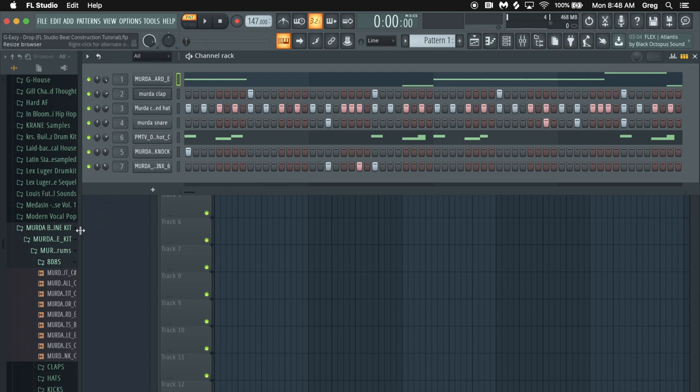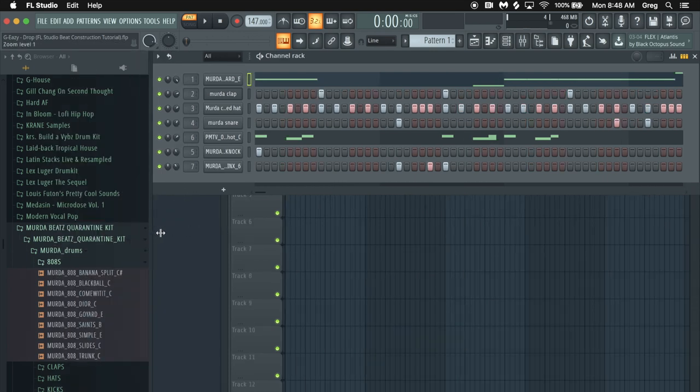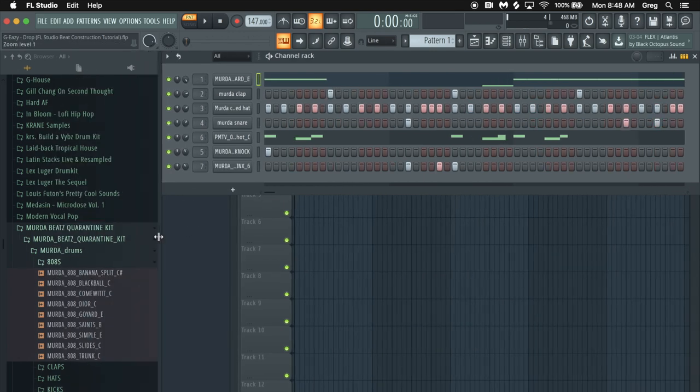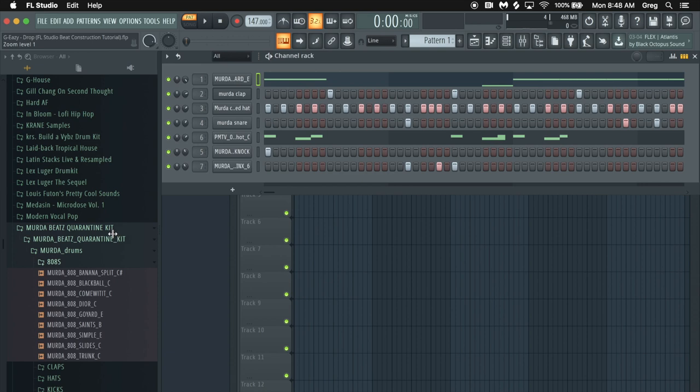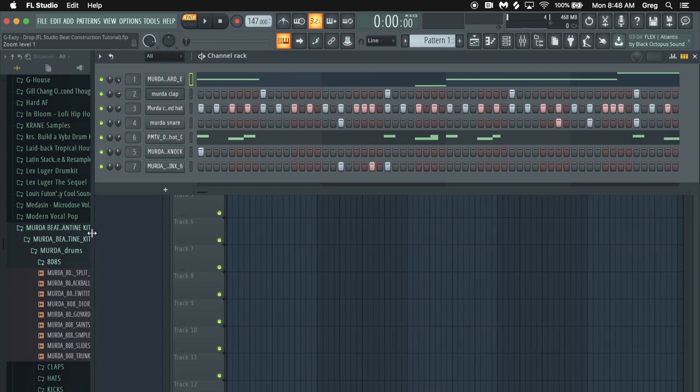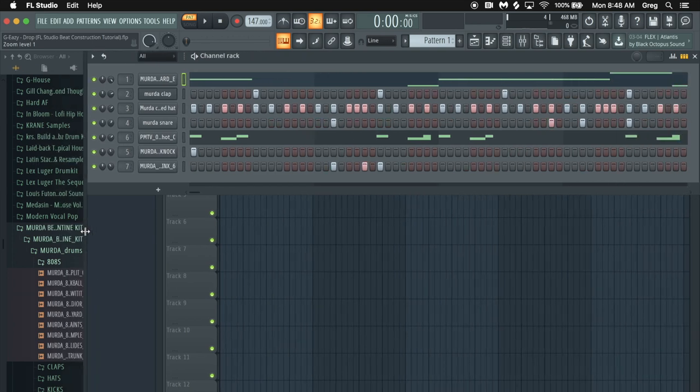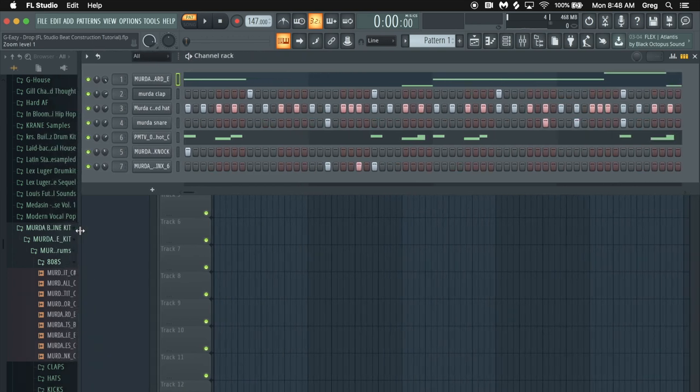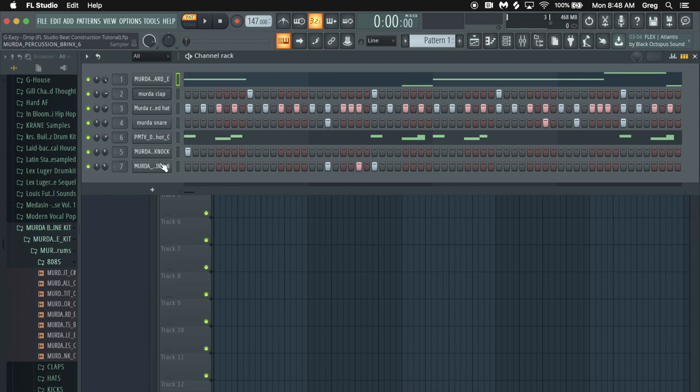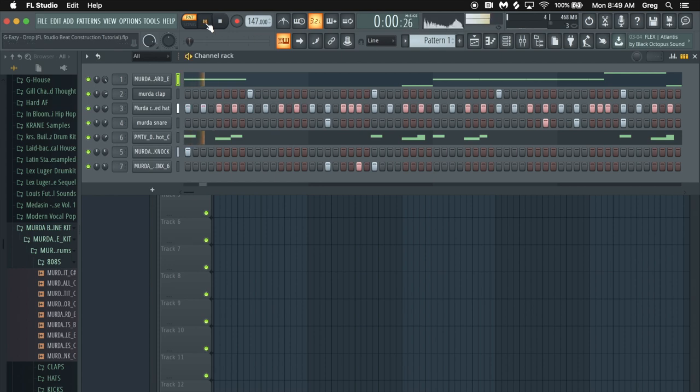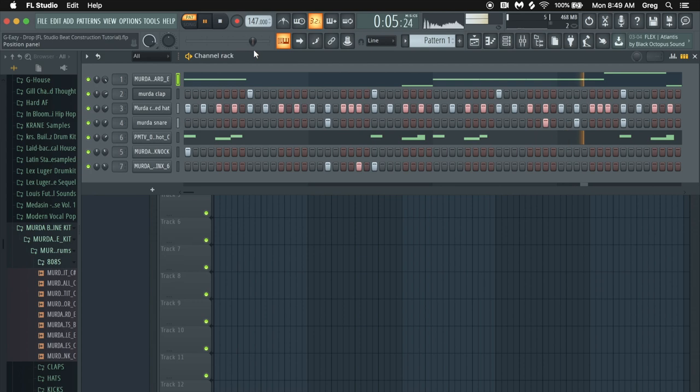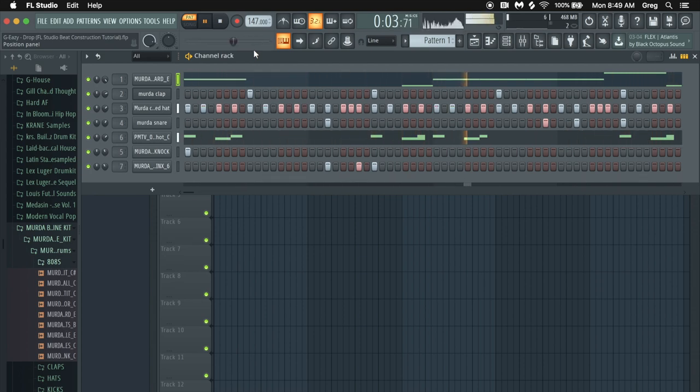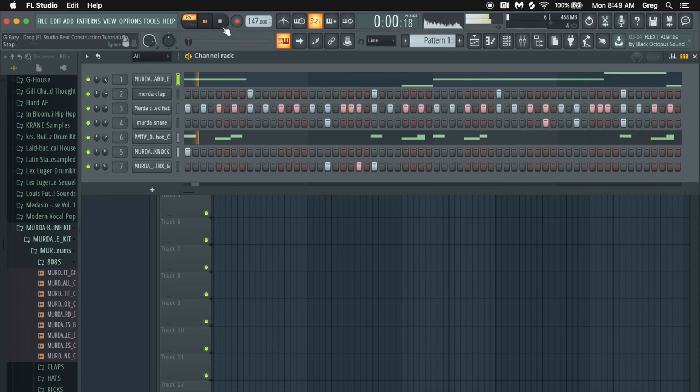I'm using only sounds from the Murder Beats Quarantine Kit which is available on Splice. I have all of the sounds from this kit and I use three, four, five, six, seven of them and I think the result is decent. This is what it sounds.